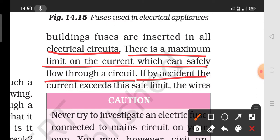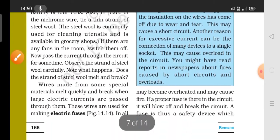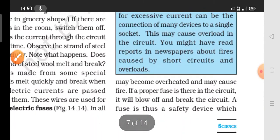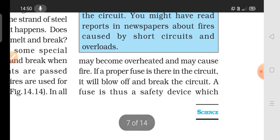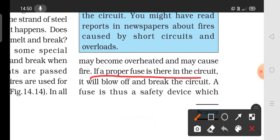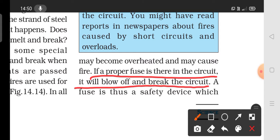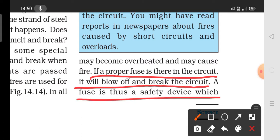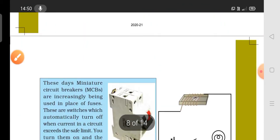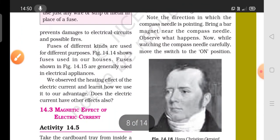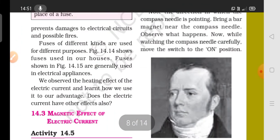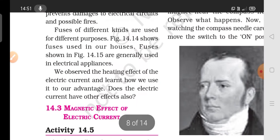If by accident the current does exceed the limit, the wire overheats and can cause a fire. The fuse is a safety device which prevents damage to electric circuits and possible fires.